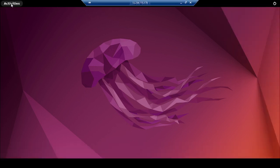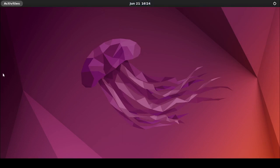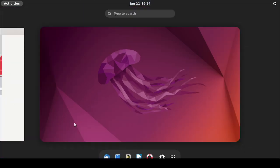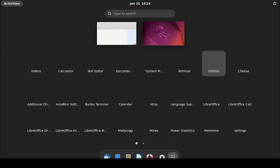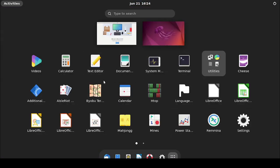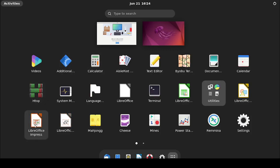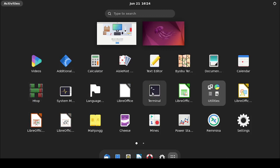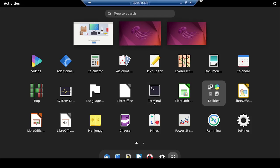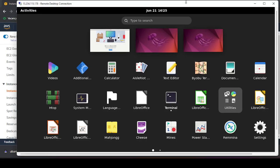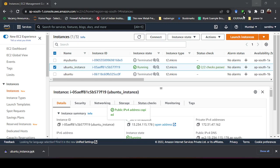You are now inside the Ubuntu system accessed via Remote Desktop from Windows. Go to Activities to see all available applications. In the application menu you can see utilities already installed: calculator, text editor, LibreOffice, and a terminal. You can open the terminal and work on the remote desktop system just like a local machine. This completes the process of setting up GUI access to an AWS EC2 Ubuntu instance.